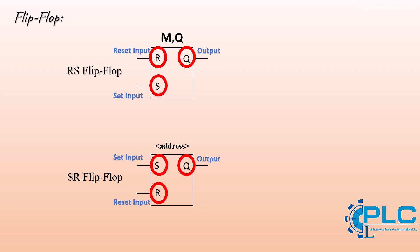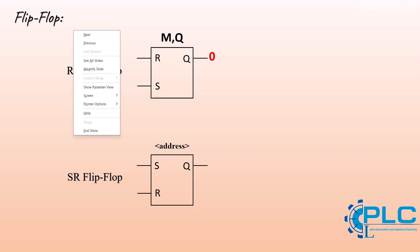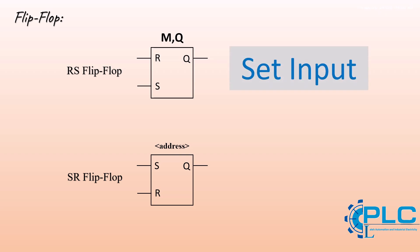In these flip-flops, when the set S input is activated, the assigned address and the flip-flop's output becomes active and stays active until the reset R input is triggered. The SR flip-flop works similarly to the RS flip-flop, but with one key difference. In an RS flip-flop, the set S input has priority over the reset R input. But in an SR flip-flop, the reset R input has priority over the set S input.